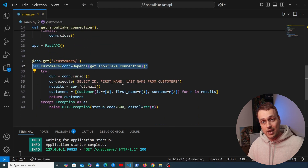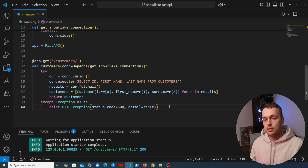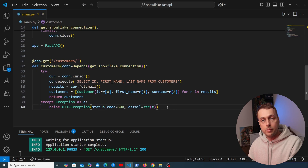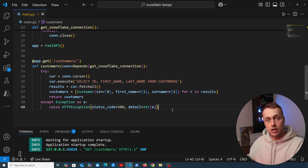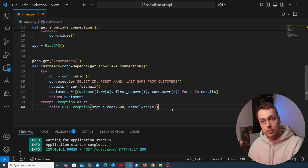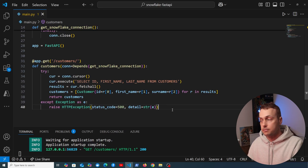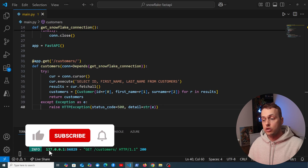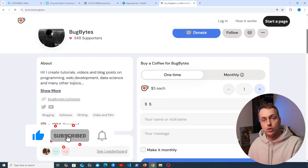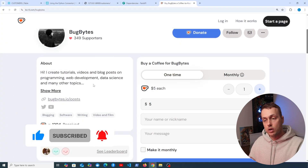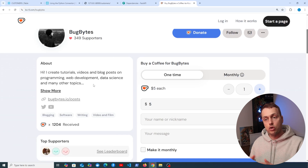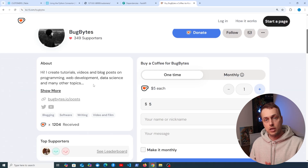To wrap up: this video covered the basics of connecting Django and FastAPI to Snowflake. In the FastAPI section specifically, we covered using Pydantic models, loading sensitive info with python-dotenv, and declaring dependencies with FastAPI's Depends. If you have suggestions for improvements or want to see more videos on connecting Python web apps to different data sources, let us know in the comments. Thanks for watching — give it a thumbs up, subscribe, and check out the Ko-fi page below alongside all the resources from this video.